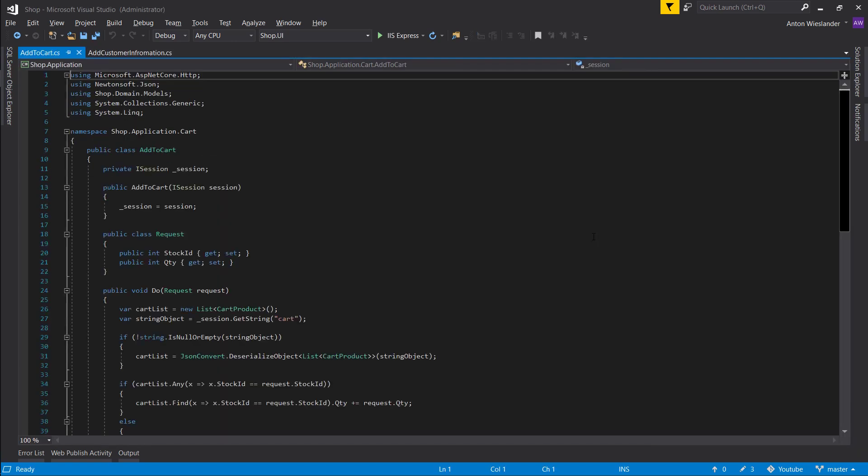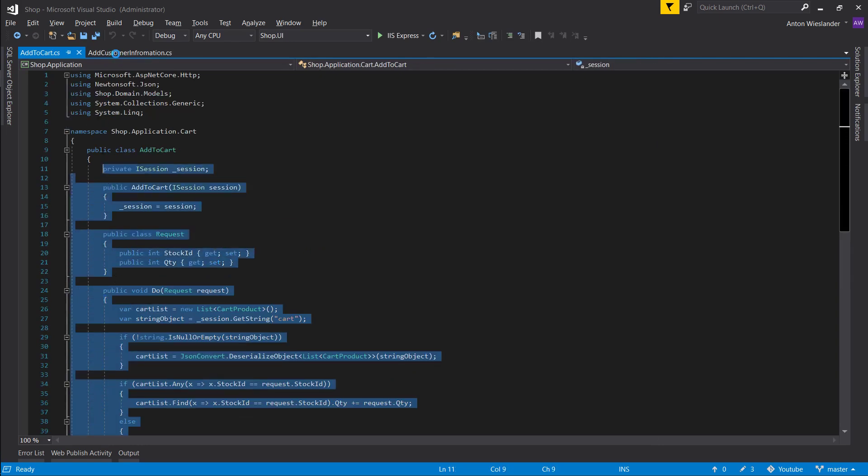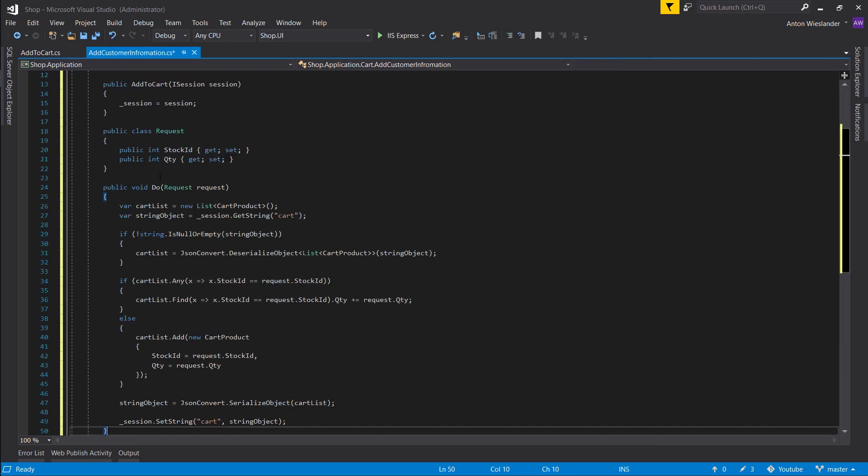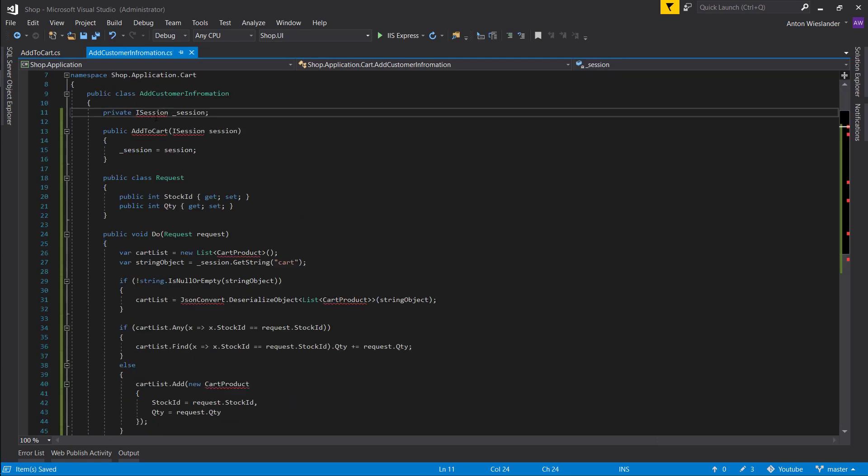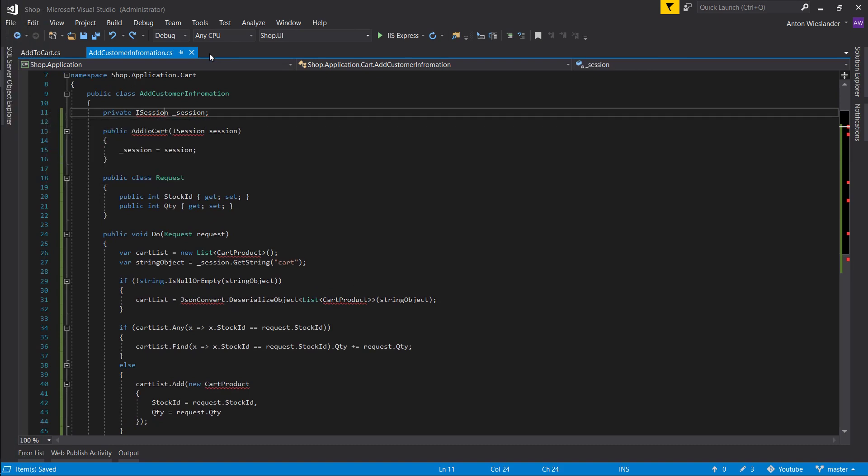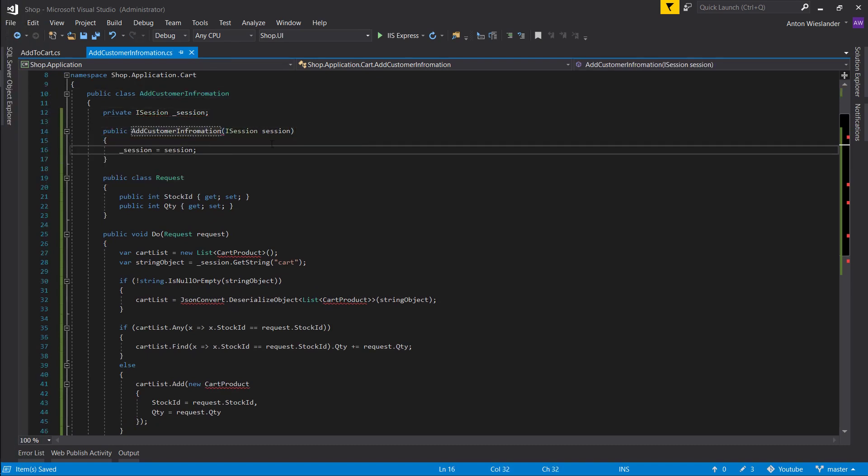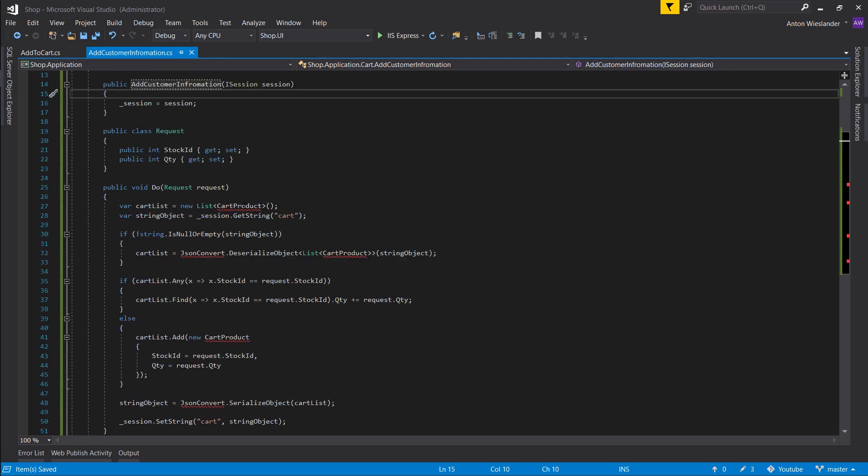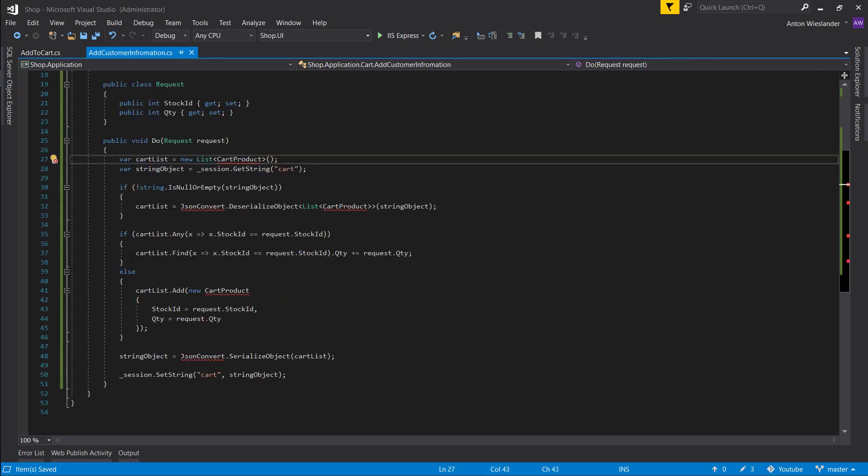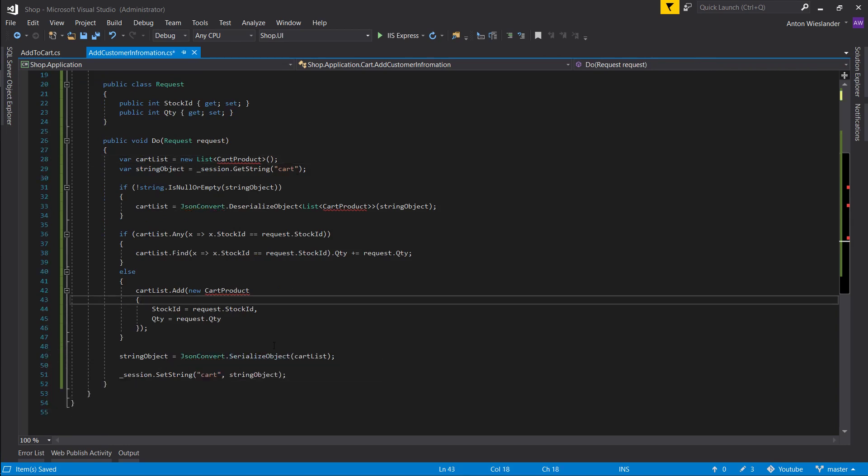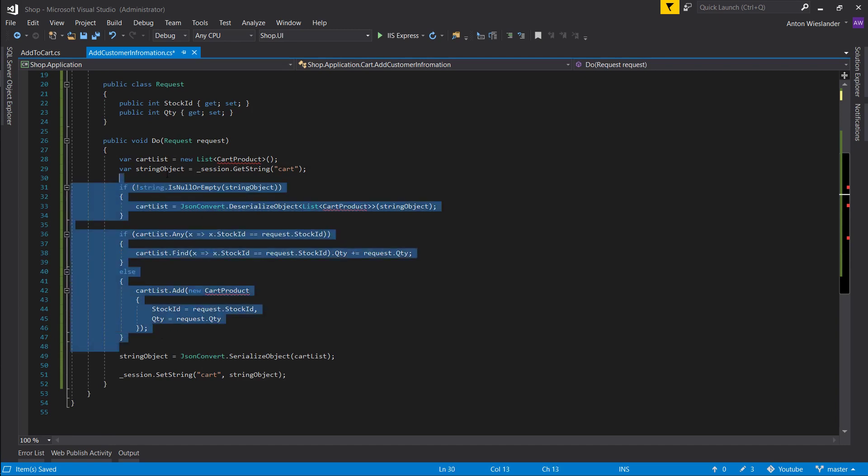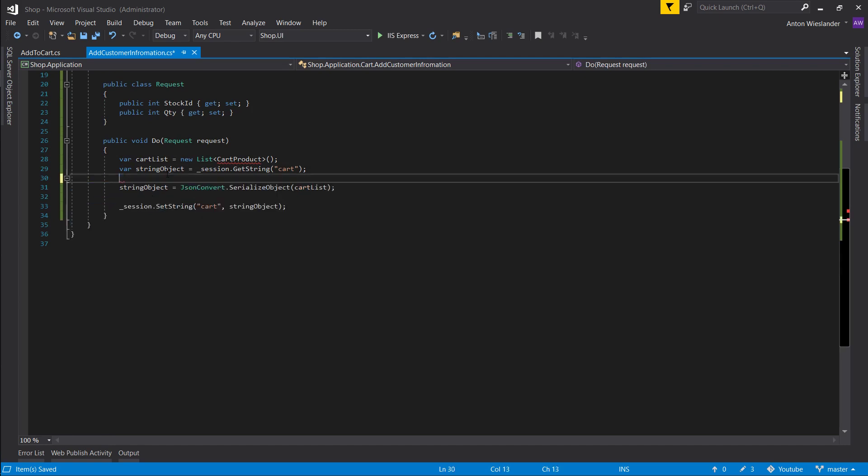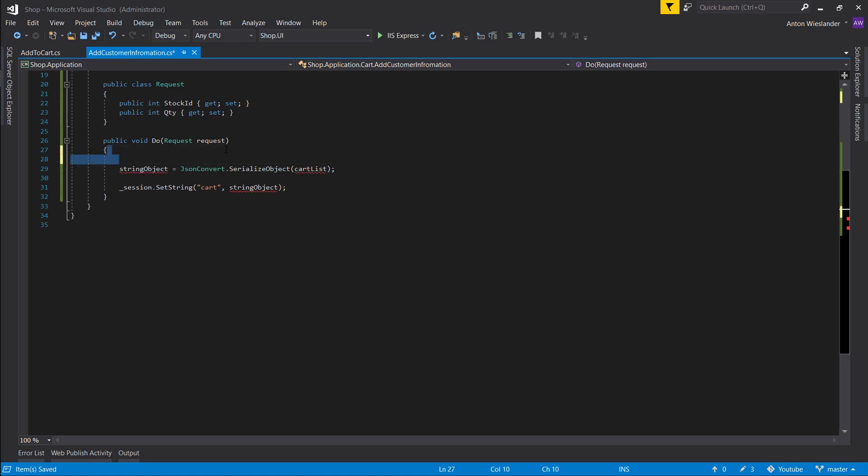Let's copy all this functionality from our addCart, addToCart. And let's start just fixing our imports and constructors. We don't want to use cartProduct here but still want the JSON convert. Let's just remove all this stuff.